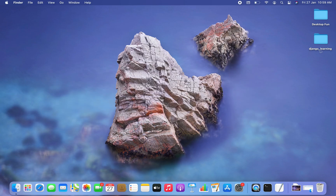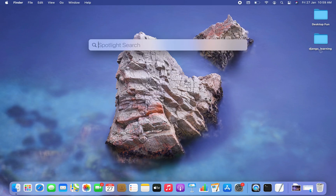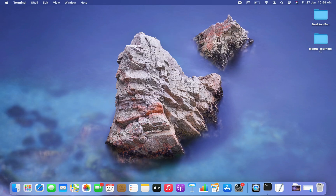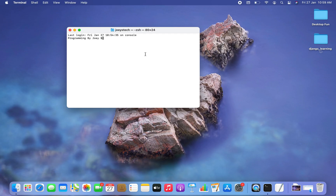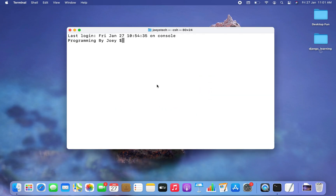Step number one will be to open the terminal. I am going to press Command+Space and then type 'terminal', click on it, and the terminal is open.